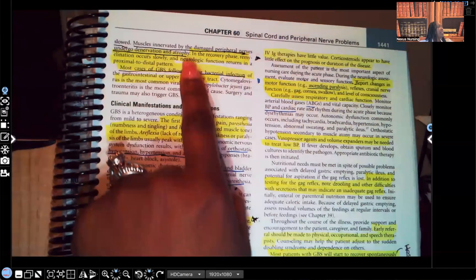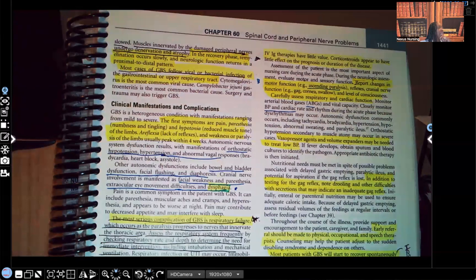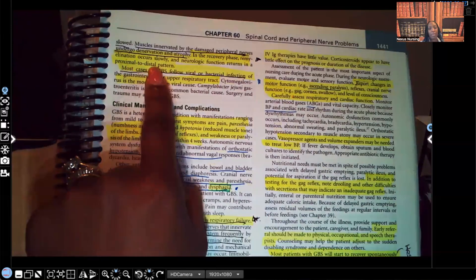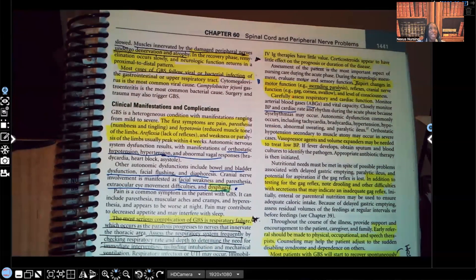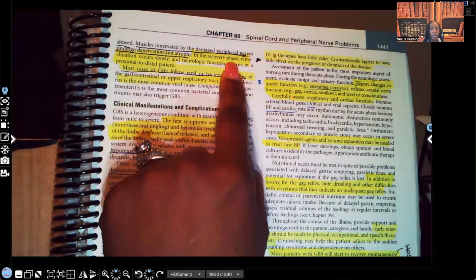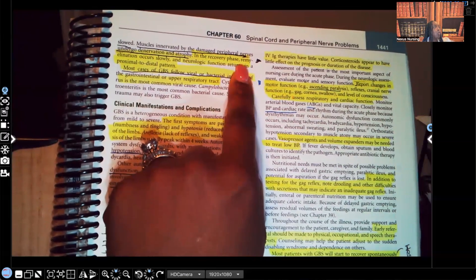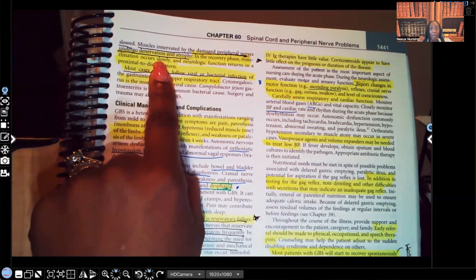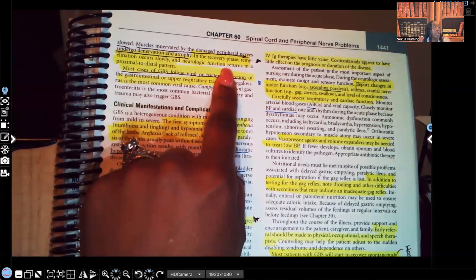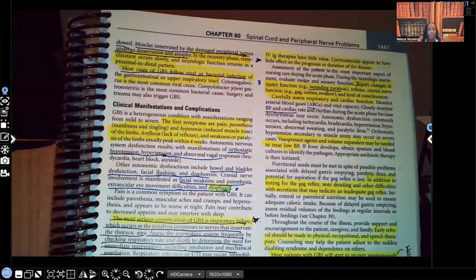Muscles innervated by the damaged peripheral nerves undergo denervation and atrophy. Remember, the nerves are responsible for transmitting those impulses. In the recovery phase, remyelination occurs slowly and neurologic function returns in a proximal-to-distal pattern. This tells us a couple of things: we have demyelination happening and weakness ascending from the bottom, but in the recovery phase, the patient can recover. Remyelination occurs, but slowly — remember how demyelination happens very quickly. Recovery happens slowly, and neurological function returns proximal to distal.